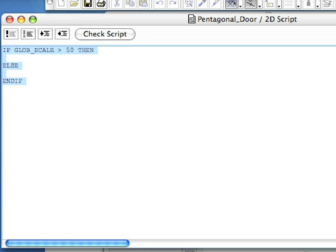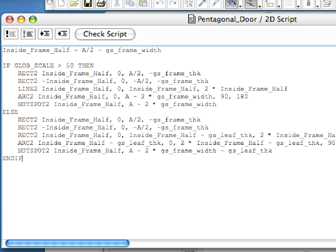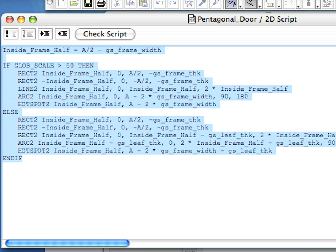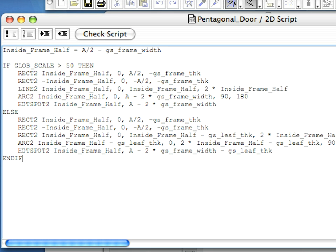When the door is placed into a wall, ARCHICAD draws its 2D based on the 2D Script. We want ARCHICAD to check the scale set in the floor plan window and create different 2Ds based on its value. Type the following code into the 3D Script, replacing the previously placed commands.